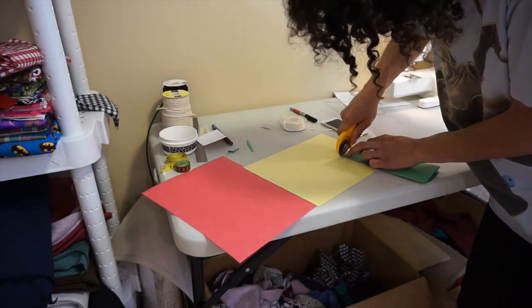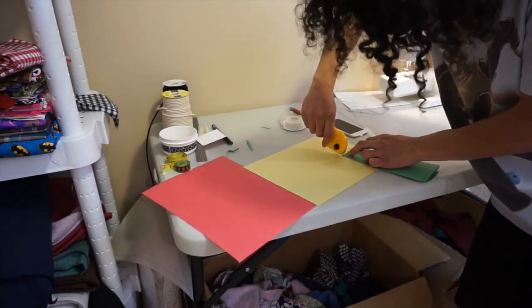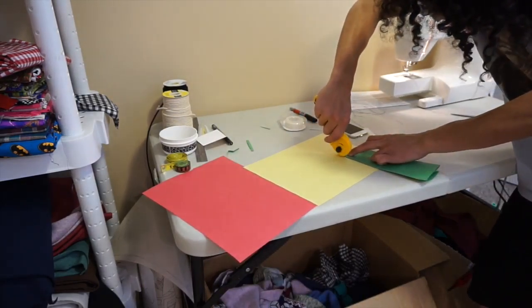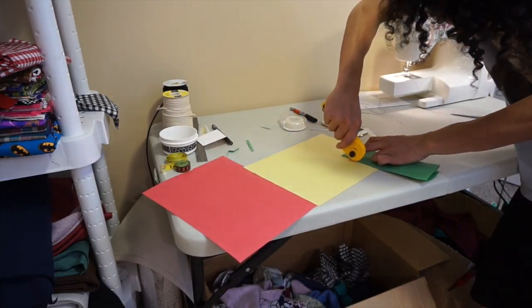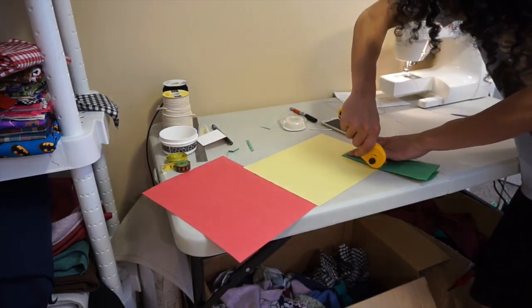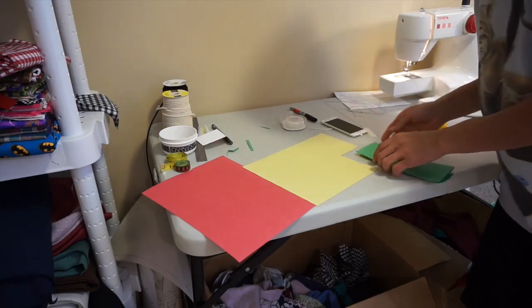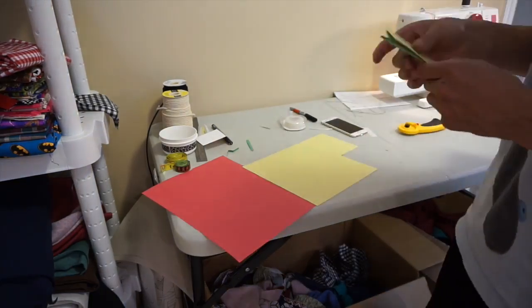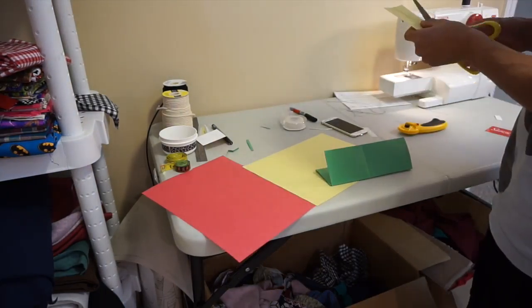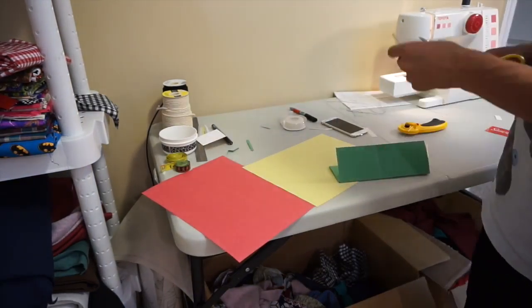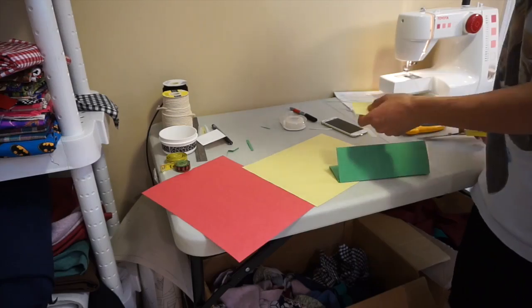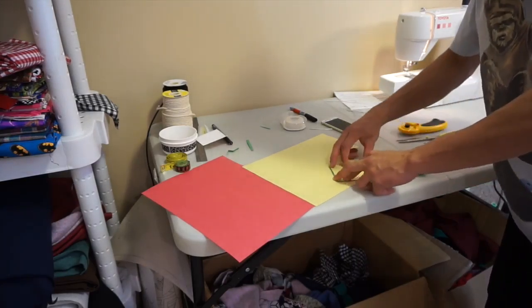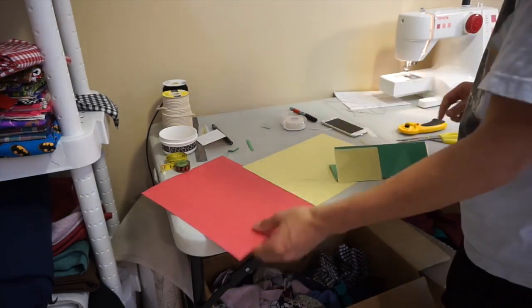I'm cutting out the same shape, like a square. I want to make it a little bit smaller than the wallet so it can go on there.